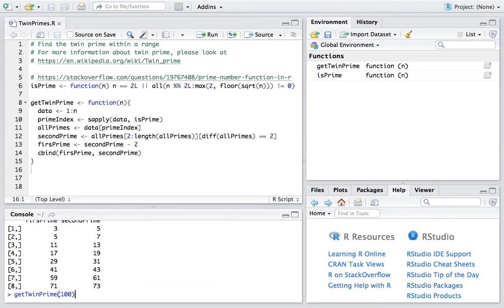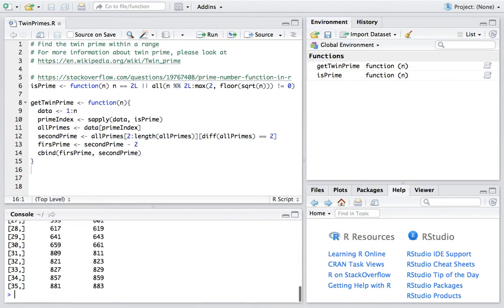And we can even make it bigger, say 1000. Now we have 35 pairs and the last pair is 881 and 883.